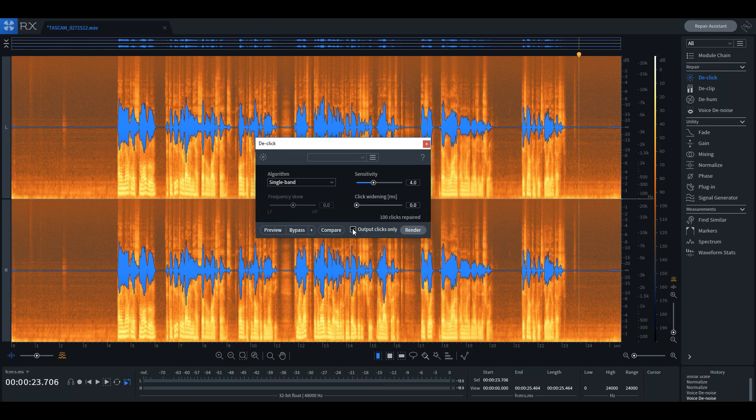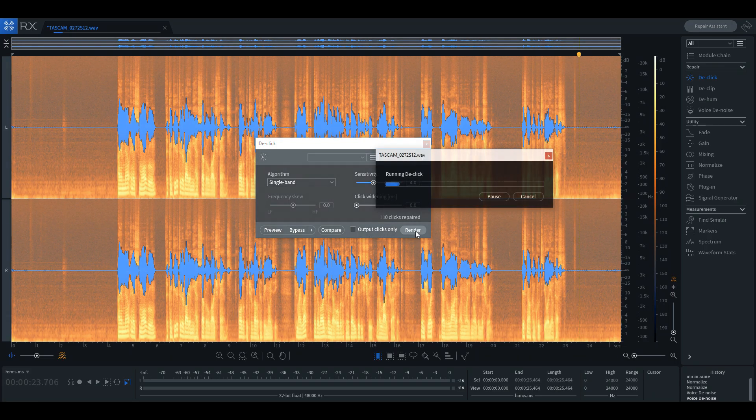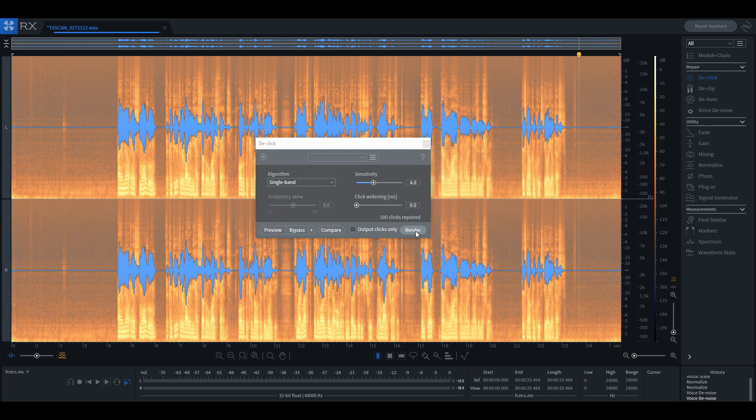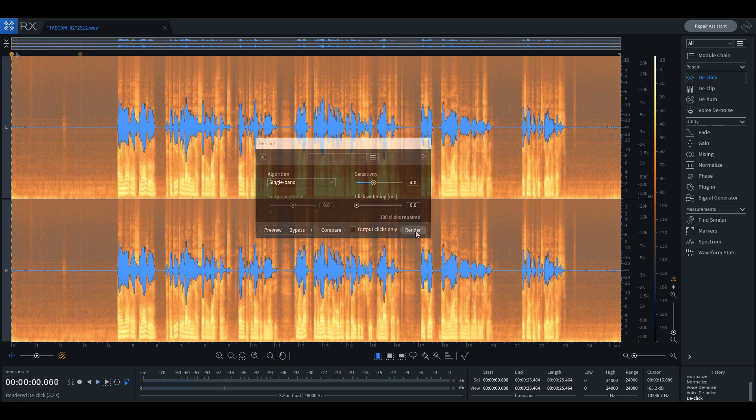Before processing, we uncheck the output only box and hit the render button. Problem solved. We have a much better sounding audio than before. Have a listen.